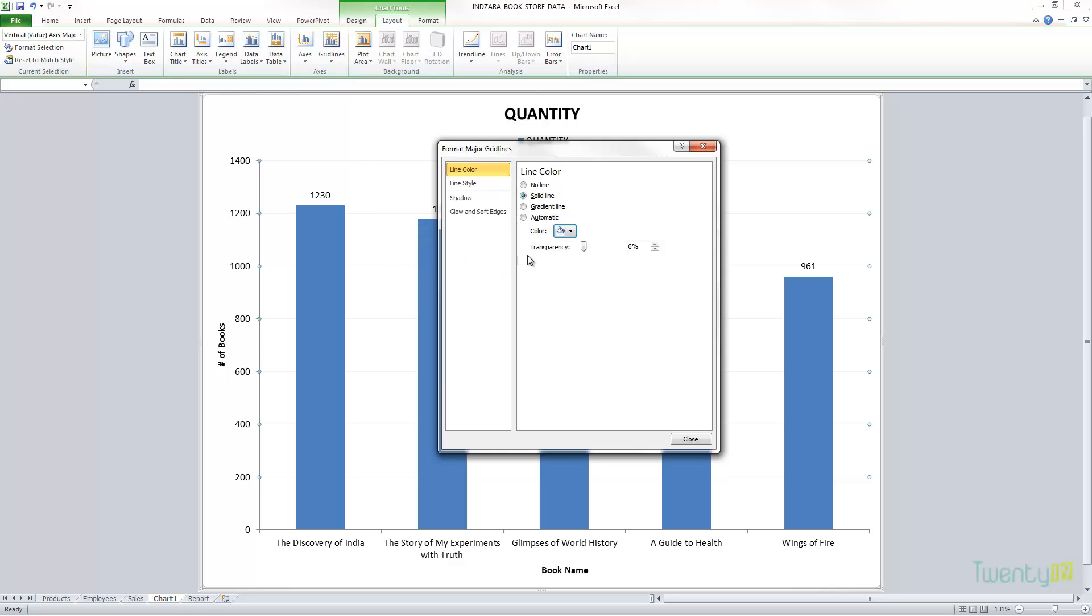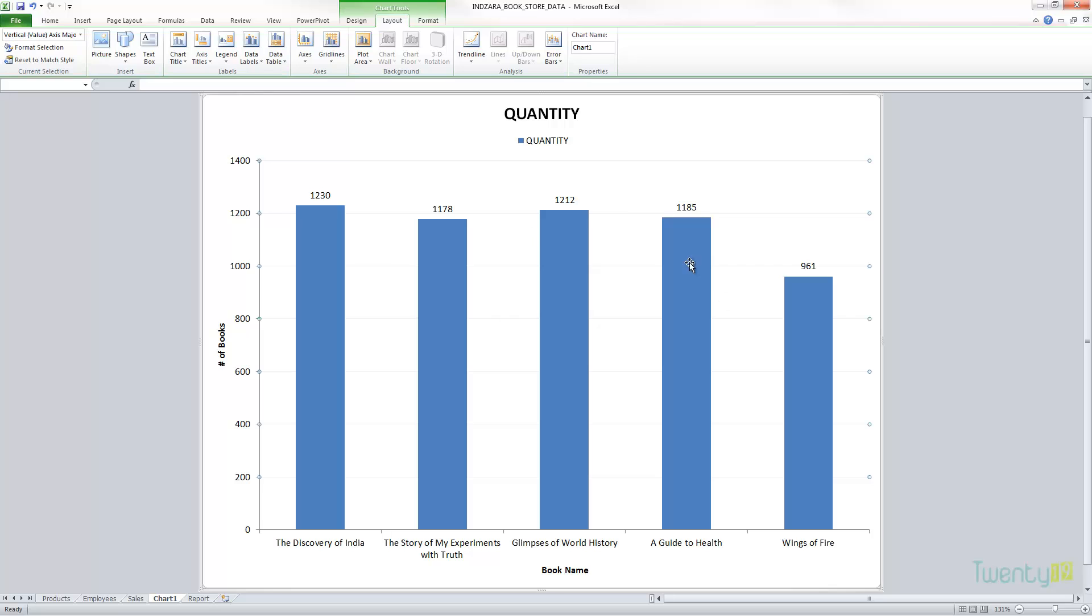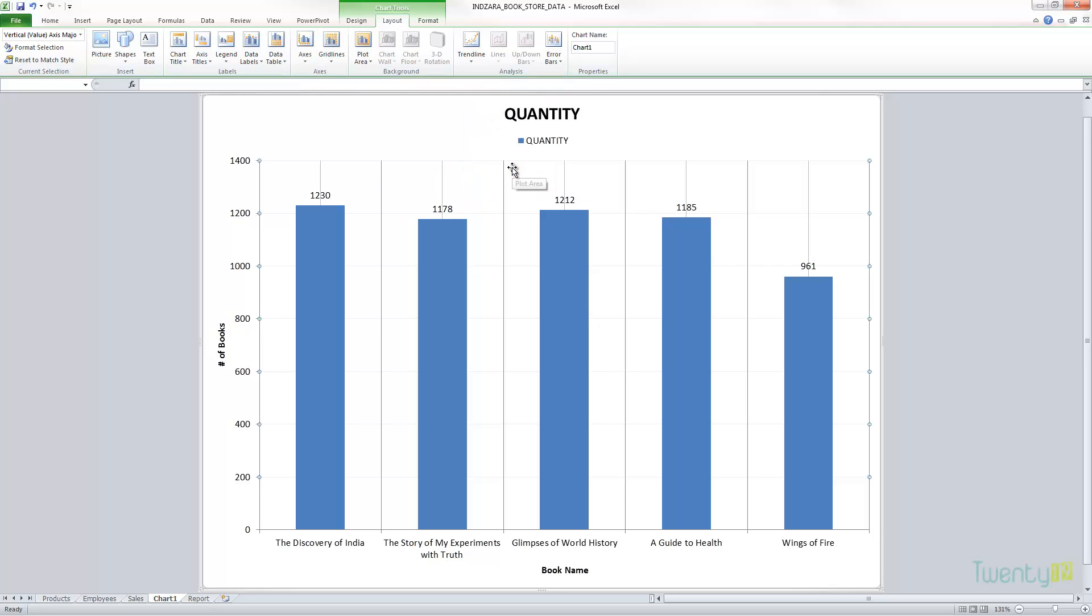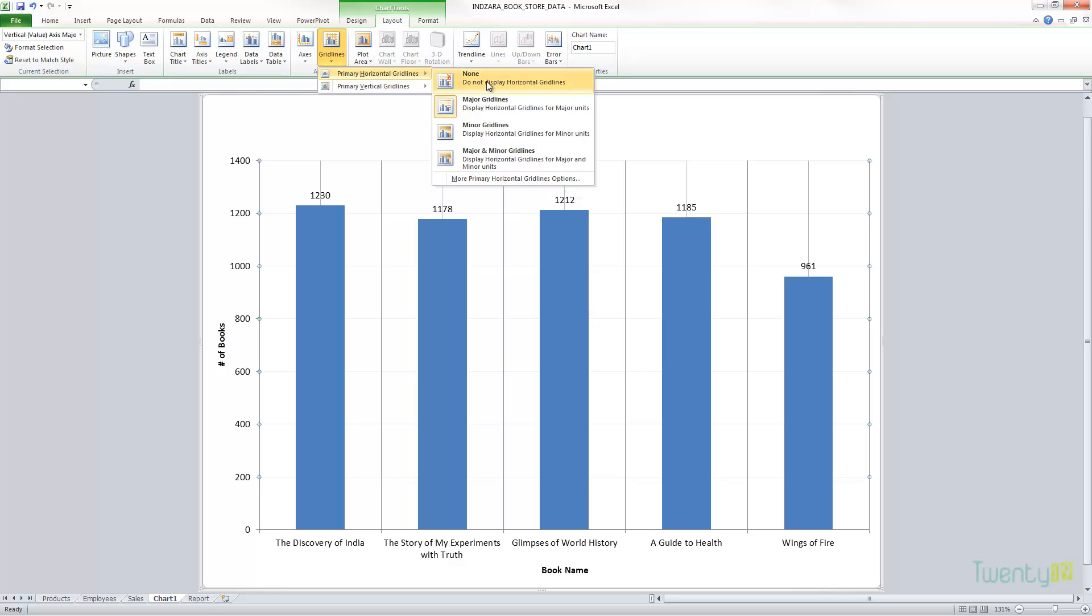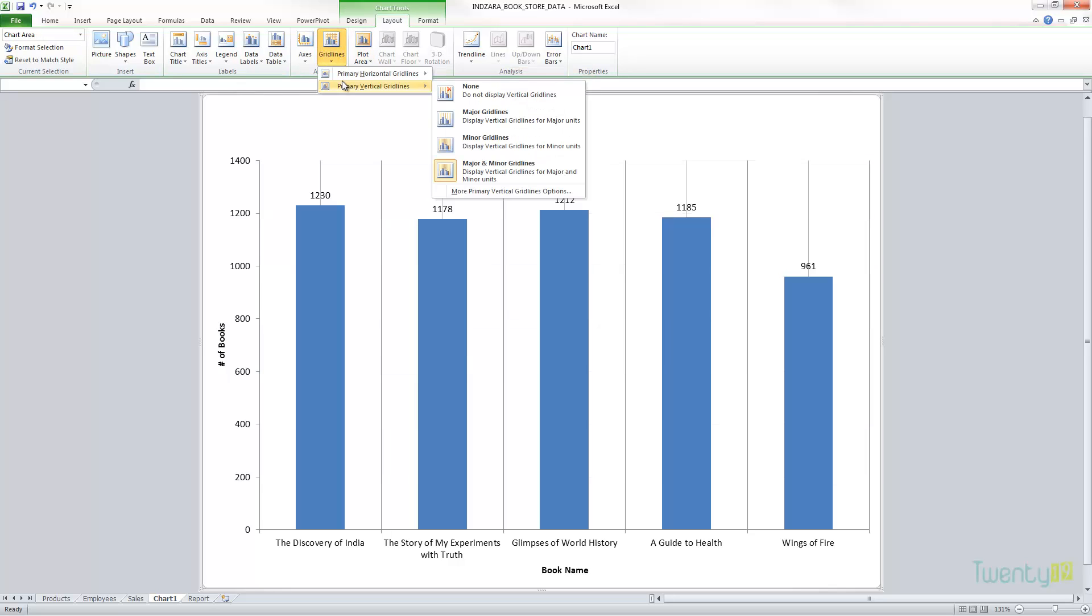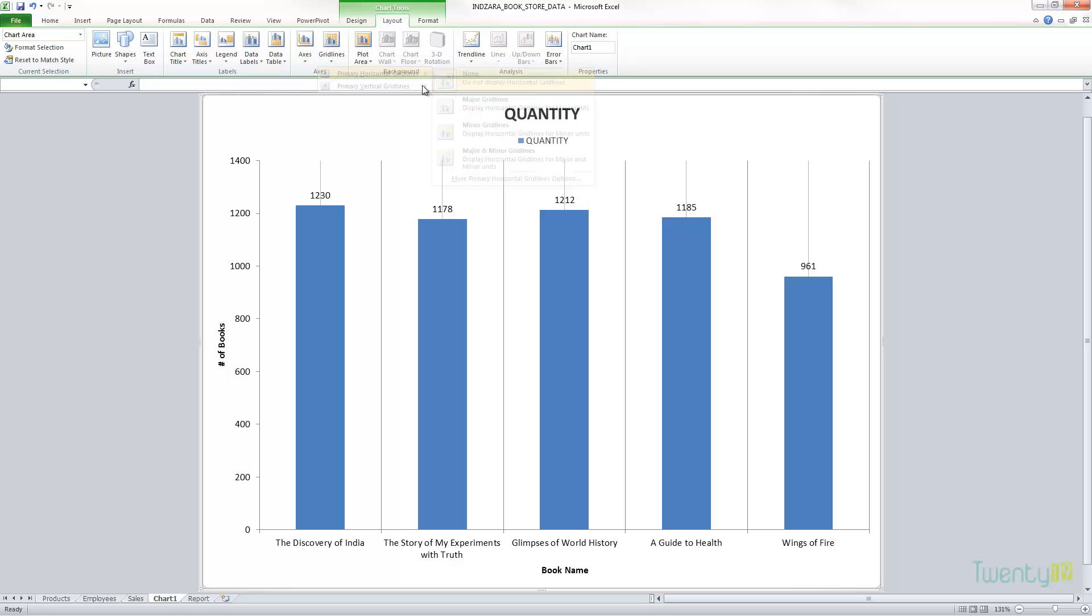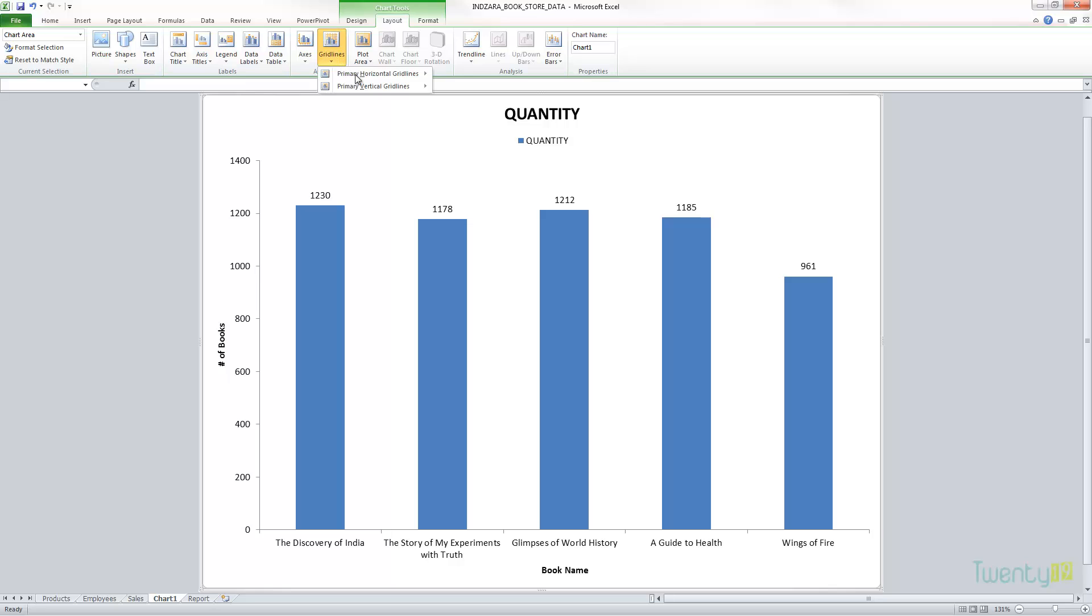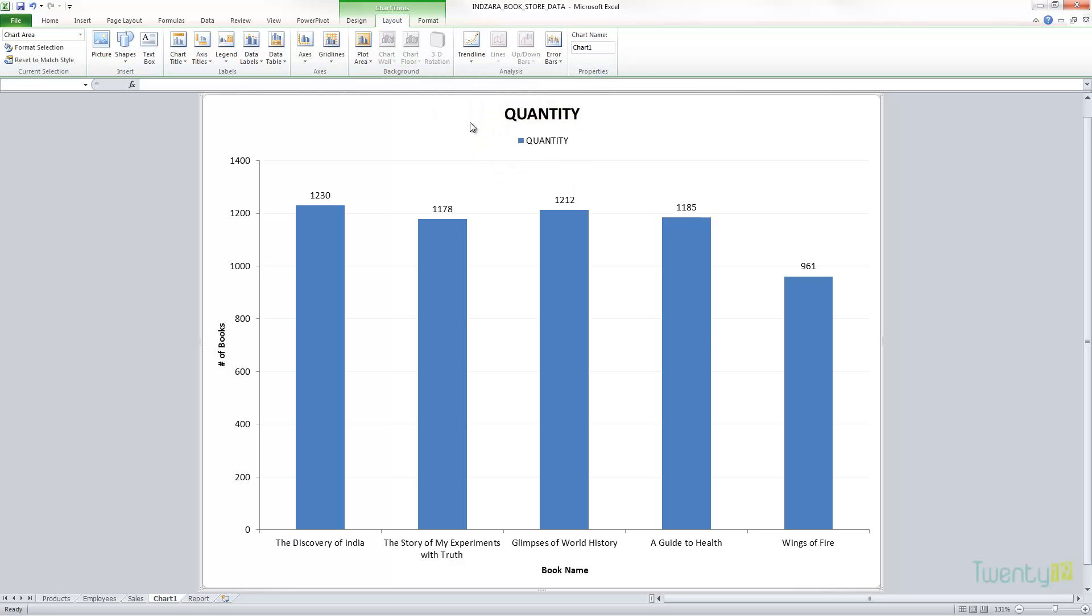This is something which I would recommend if you're presenting a chart. This looks much nicer and cleaner and the focus is on the columns and the numbers. Similarly, you can have vertical grid lines if you need. Let me just show you, there you go, the vertical grid lines. You can choose not to have any vertical grid lines, none. Horizontal grid lines, it's just a major. Okay, now you're back.